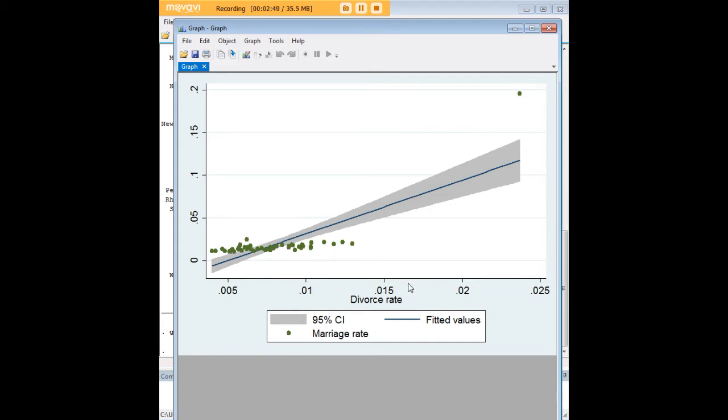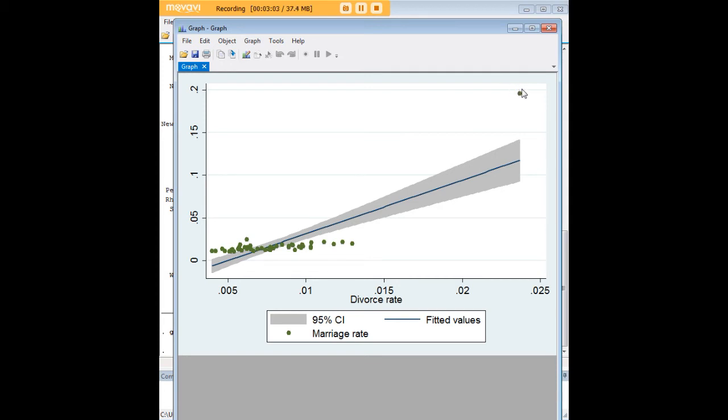But it doesn't really matter for purposes of this graph. We have the individual values of the states here as these green dots, we see that there's an outlier over here. And I know from experience with this data set that this is Nevada. So if you know anything about US culture, you'll understand why that's the case. But that's your outlier way out here, just to satisfy your curiosity.